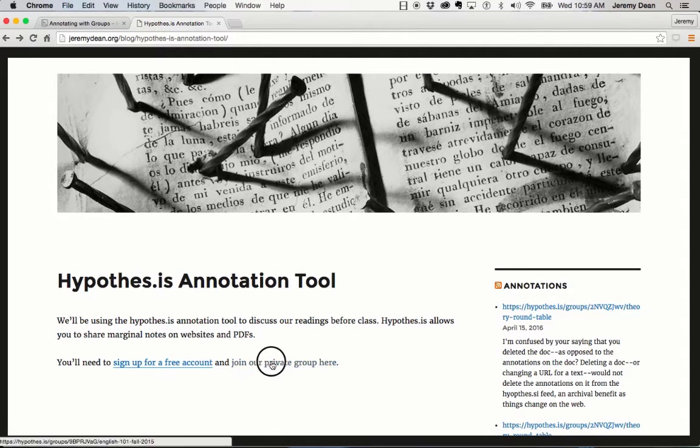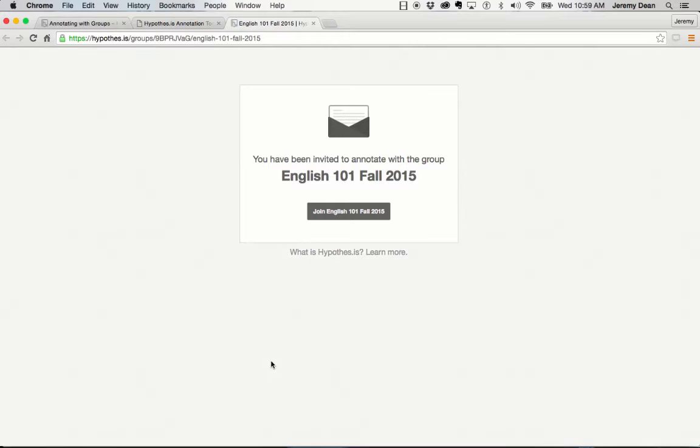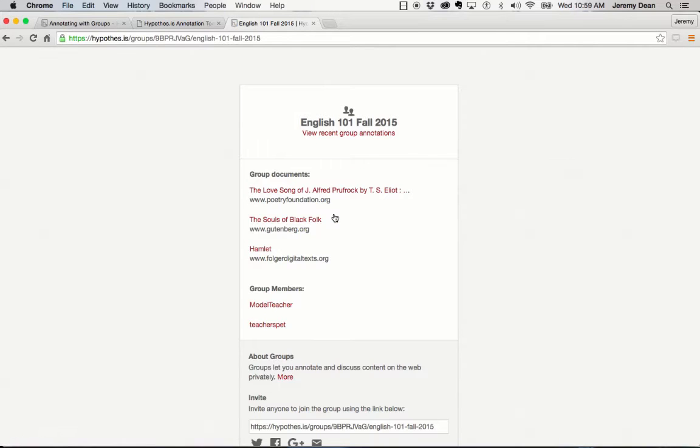I've already signed up for a Hypothesis account, so all I need to do is click the link to join the group. I click to join, and I'm redirected to the group homepage.